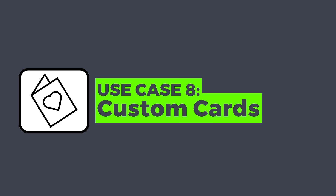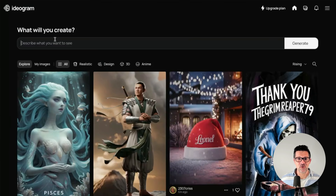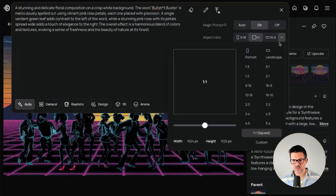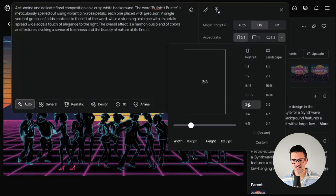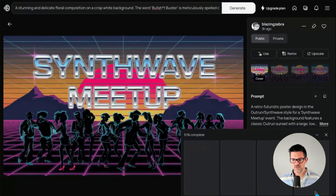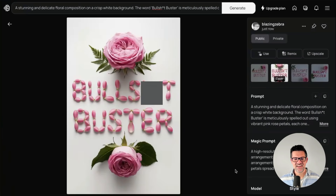What about creating hilarious cards for your family or teammates, maybe on their birthday or a work anniversary? I just dropped a prompt in there, picked an aspect ratio, kept the magic prompt on, and generated. Here you go — a beautiful card that you can give to someone who always calls you out on everything.